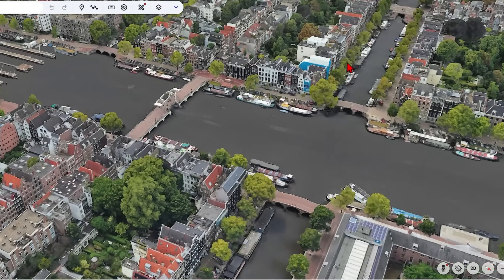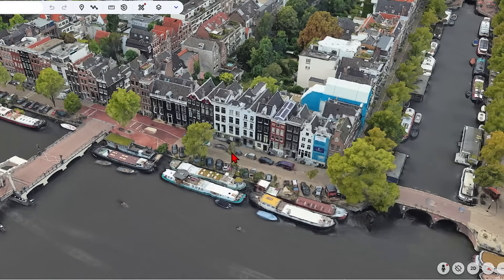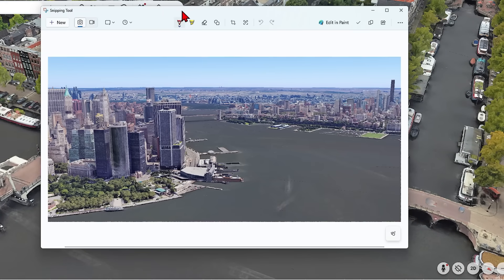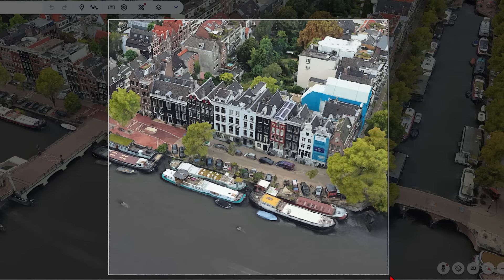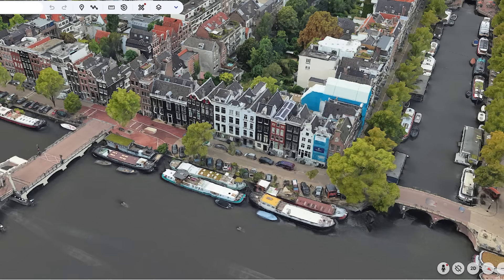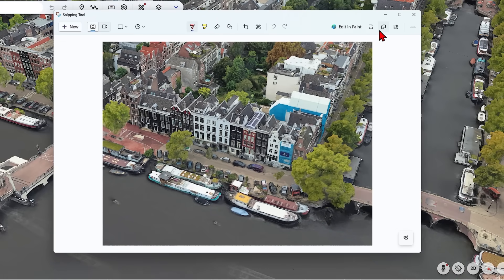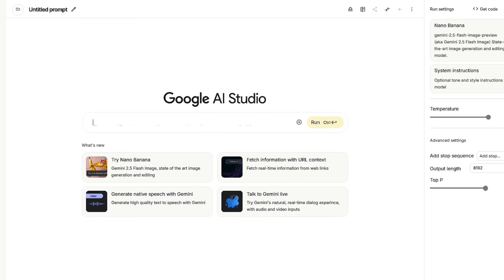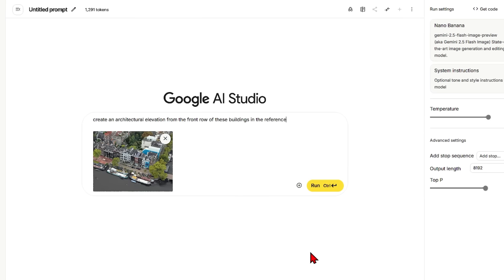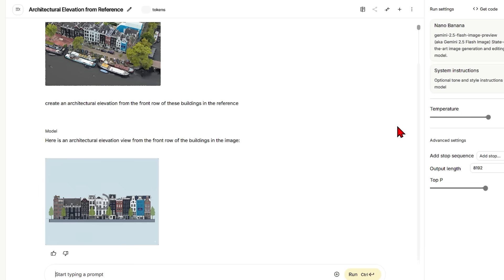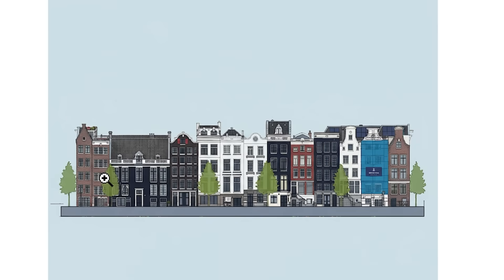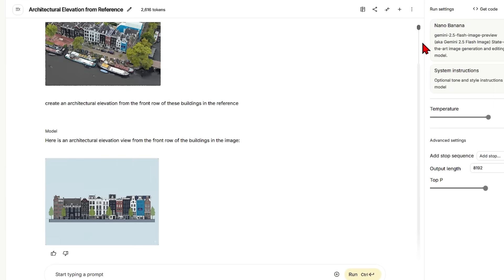Sometimes you might need 2D for context and drawings. Extracting clean elevations can be useful in this situation. I'll fly to Amsterdam and take a screenshot of the canal-side row of apartments. There are a lot of details in this image along with boats and water which we don't need. Back in AI Studio I'll prompt it to create an architectural elevation from the front row of buildings in the reference. It has done a great job getting all the buildings — comparing it to the original, it has matched the colours and windows extremely well and they're all in the right order.